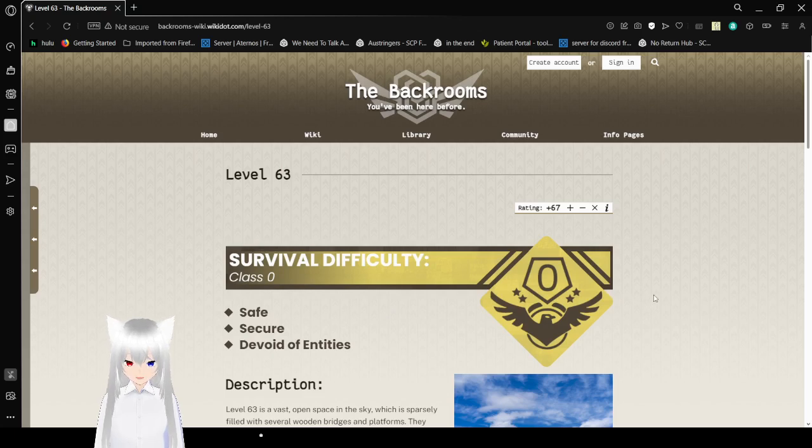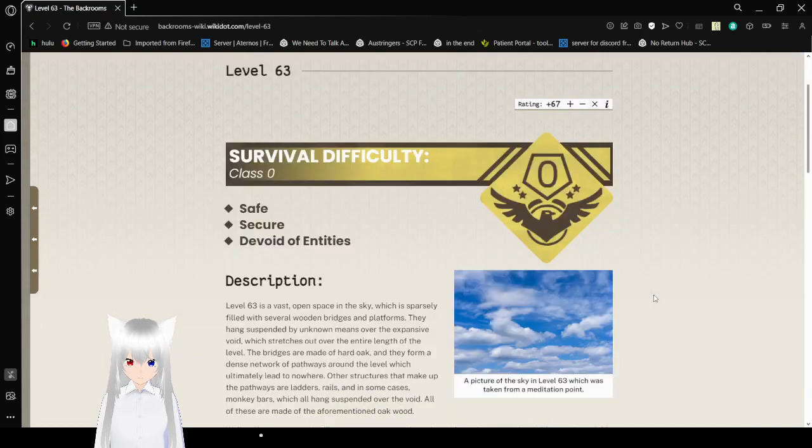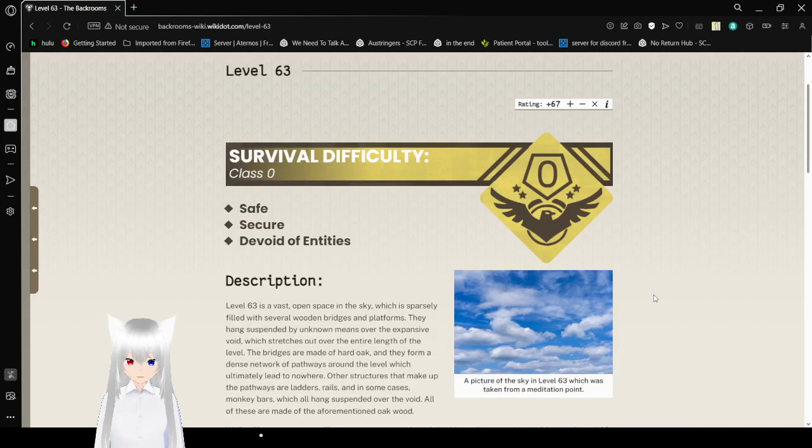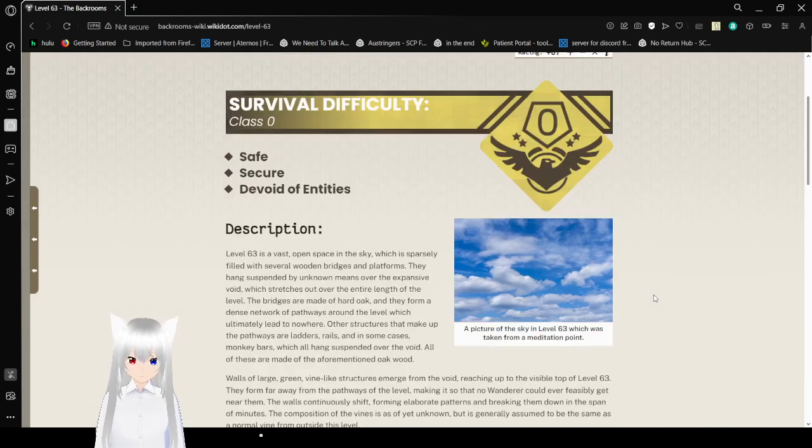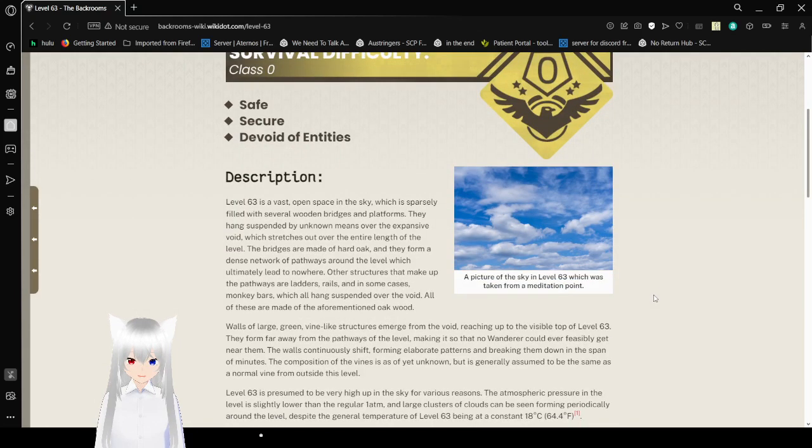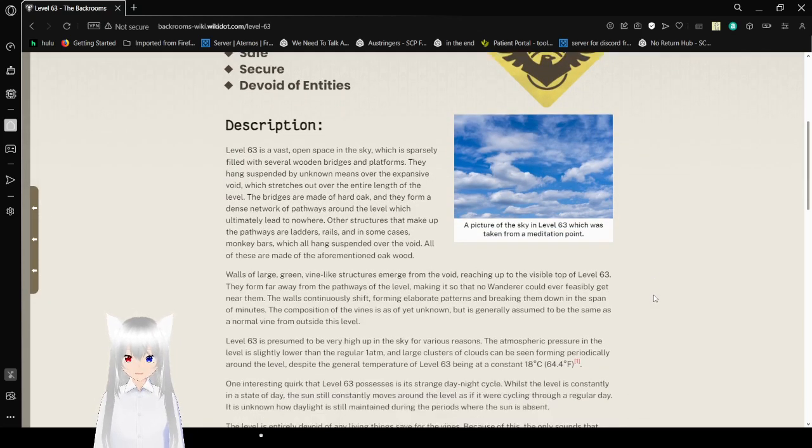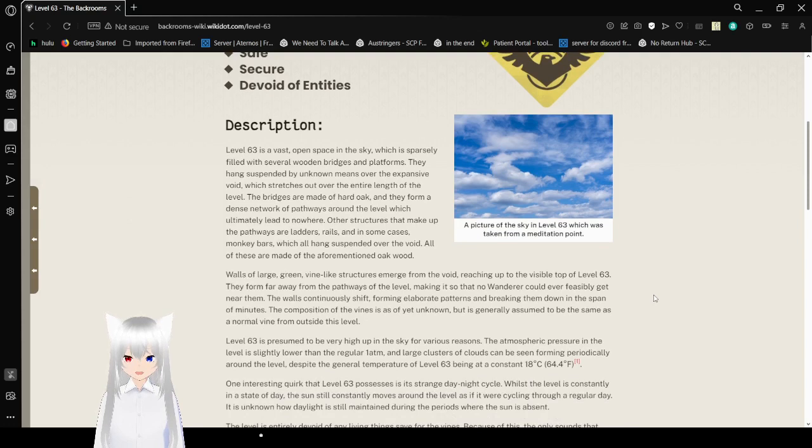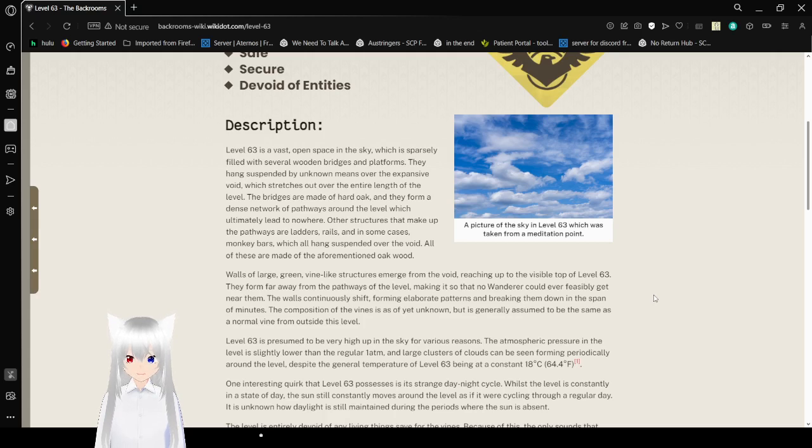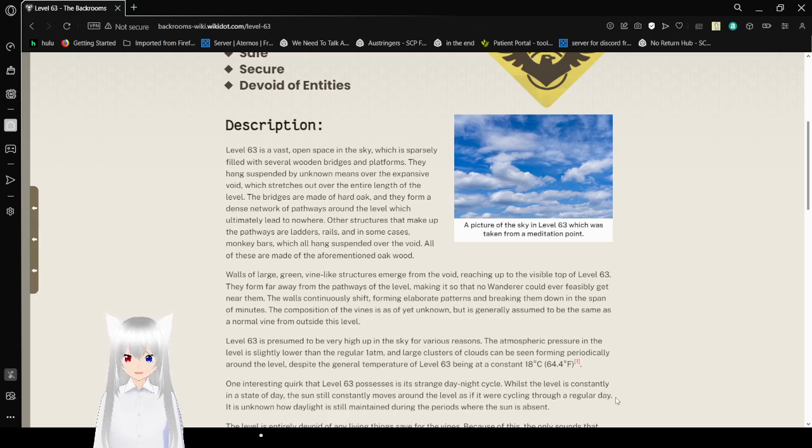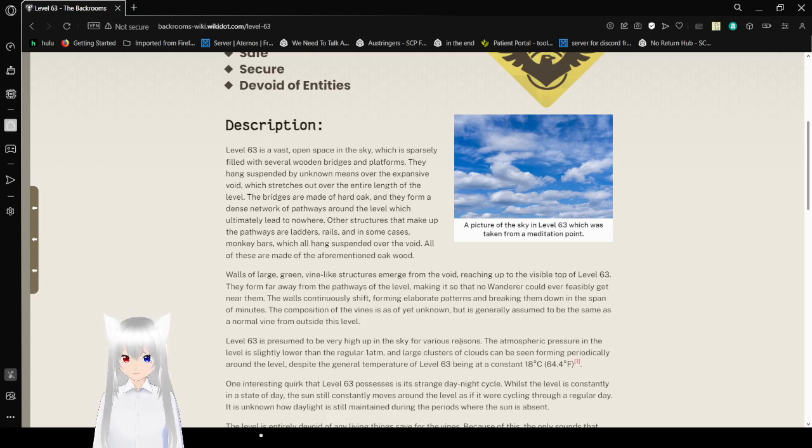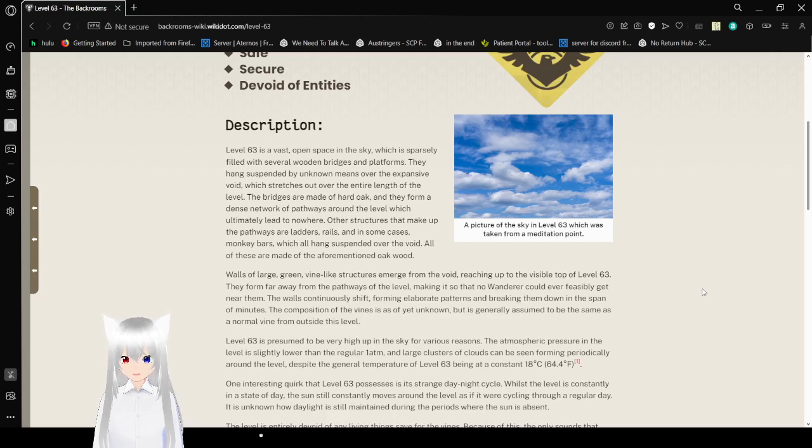Survival difficulty is class 0, safe, secure, the void of entities. This level is known as Tranquility. Level 63 is a vast, open space in the sky which is sparsely affiliated with several wooden bridges and platforms. They hang suspended by unknown means over the expansive void which stretches out over the entire length of the level. The bridges are made of hard oak, and they form a dense network of pathways around the level which ultimately leads to nowhere.